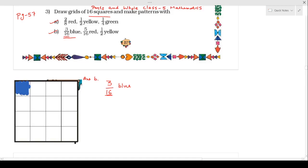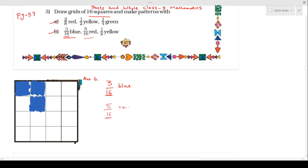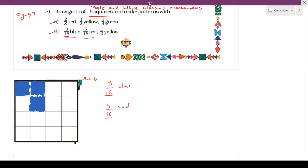Second part is this one, and 3 squares — you can color any square in this grid. Now the next part: 5 by 16 by red color. So at the denominator end what is written is 16, which means 5 parts out of 16 parts we have to color red, or 5 squares out of 16 squares we have to color red.